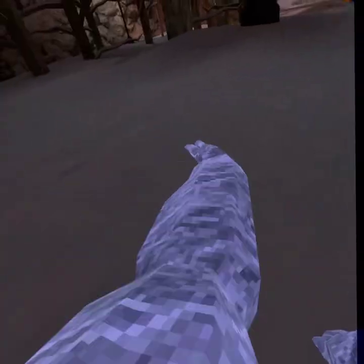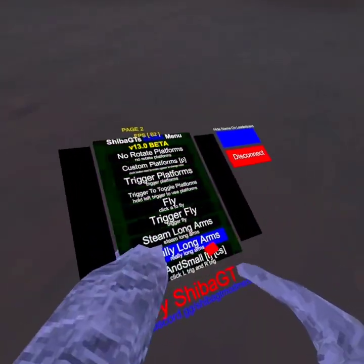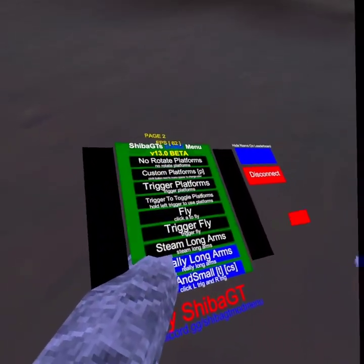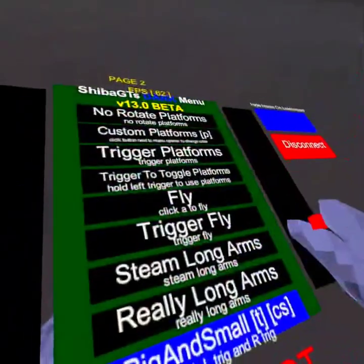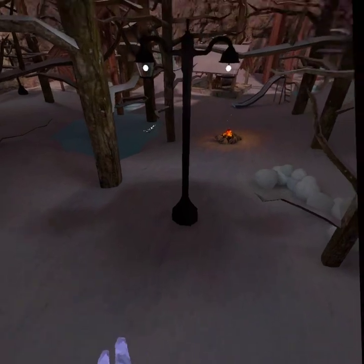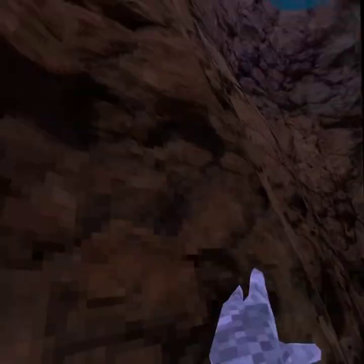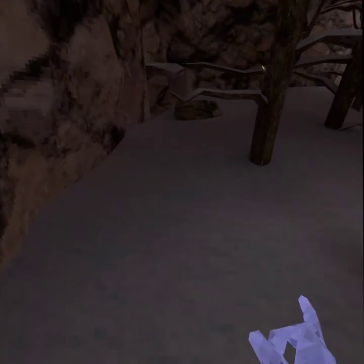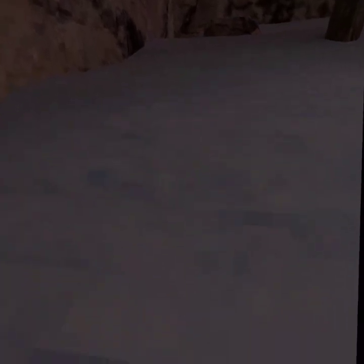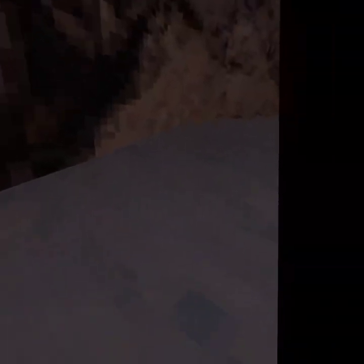Steam long arms just makes my arms really long. Then really, really long arms makes them even longer. Then we got big and small — it makes you super big so I can literally do anything, and I become super small just like this. Then I can turn it off and it makes me back to normal.